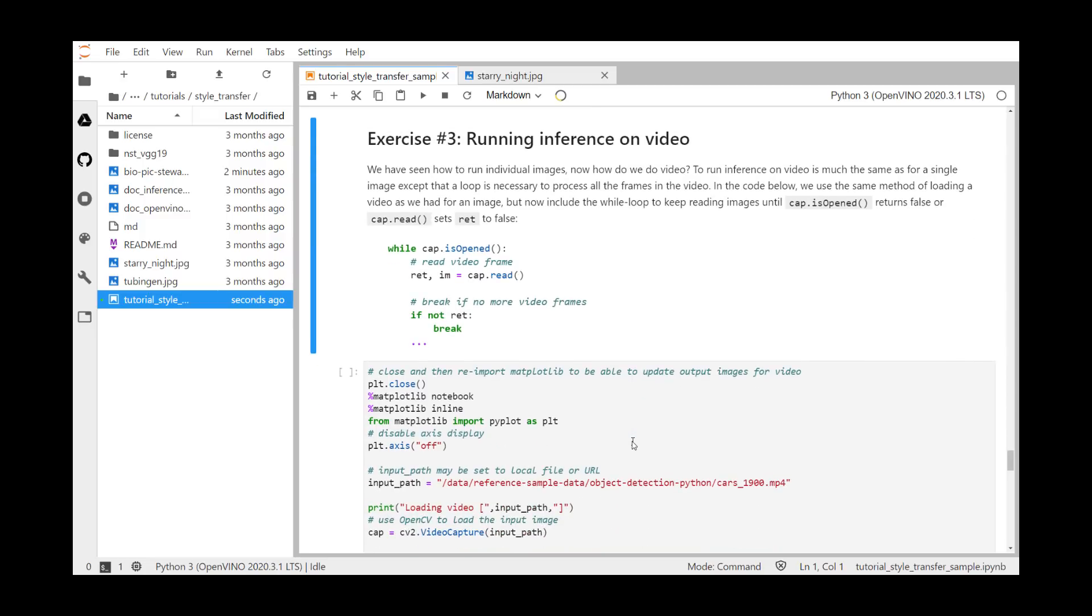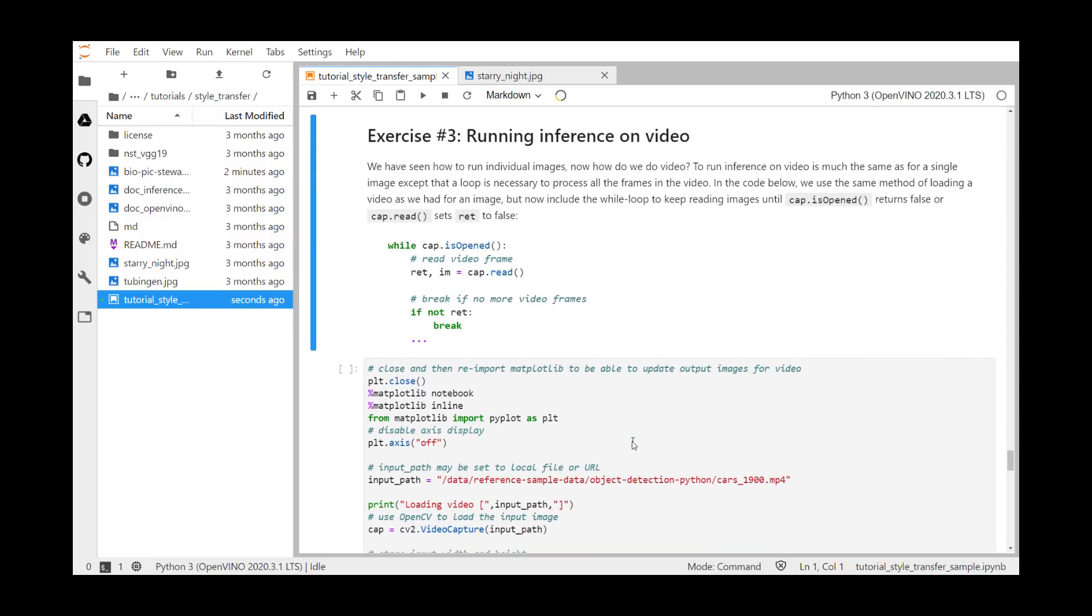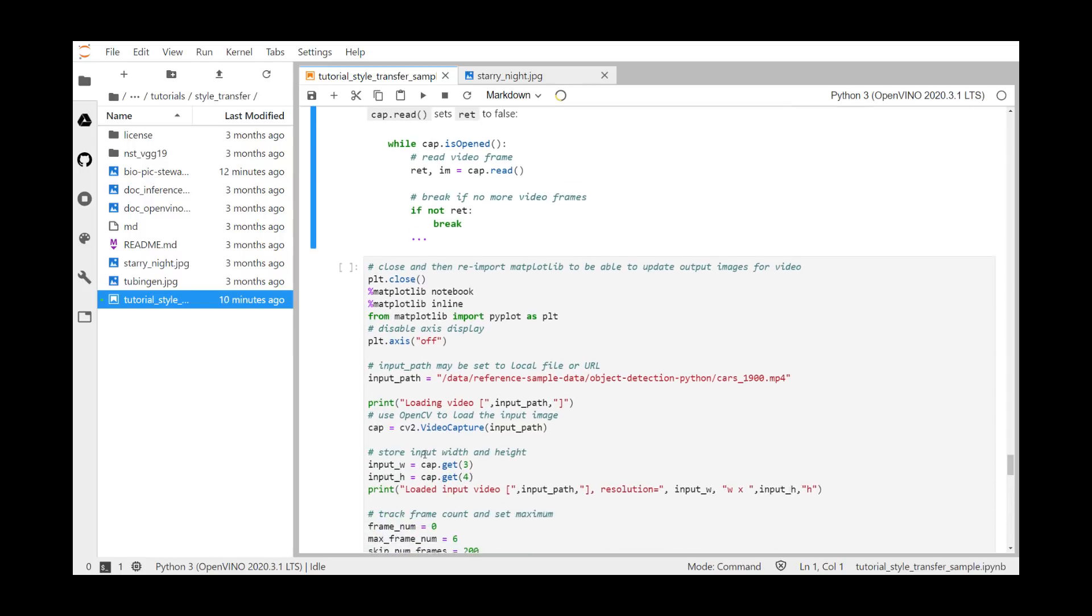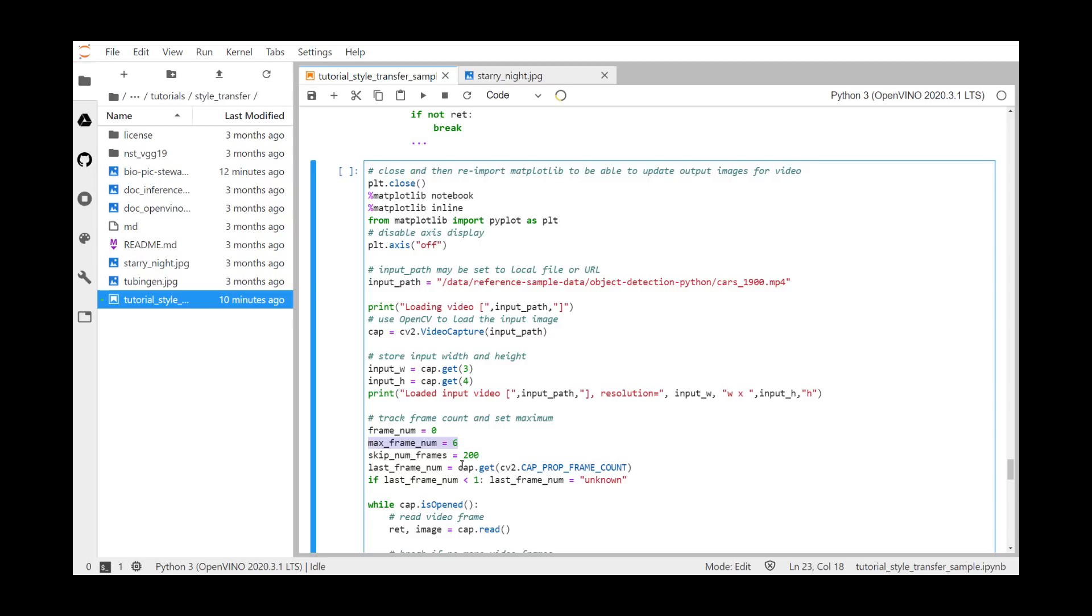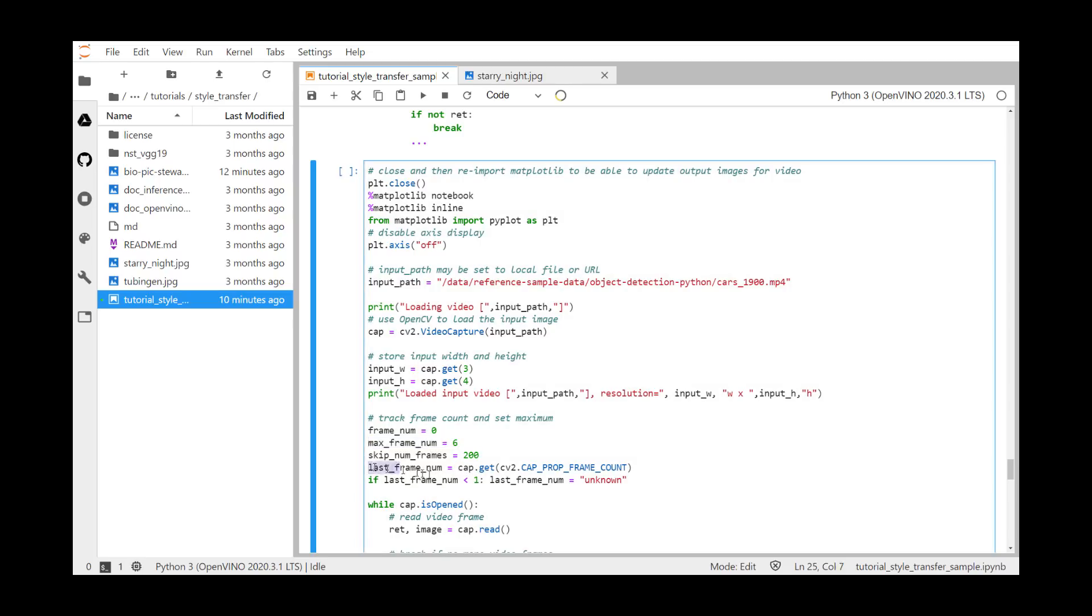Now that we have run individual images, we can move on to video, which is in effect just a sequence of images displayed at a rate that convinces us that we're seeing motion. We therefore need a loop to read frames from a video file, process each frame, write out the stylized version of the frame, and continue looping until the end of the file is reached, or until we have converted the desired number of frames. In this example, we are again using OpenCV to capture the image, and we are also using a frameCount property of the captured image to determine when to stop, by comparing it to a variable, MaxFrameNum, that we have set to 6. That is, we are just going to convert 6 frames. Remember, it takes around 3.6 seconds per frame, and this example video clip has 3,000 frames.